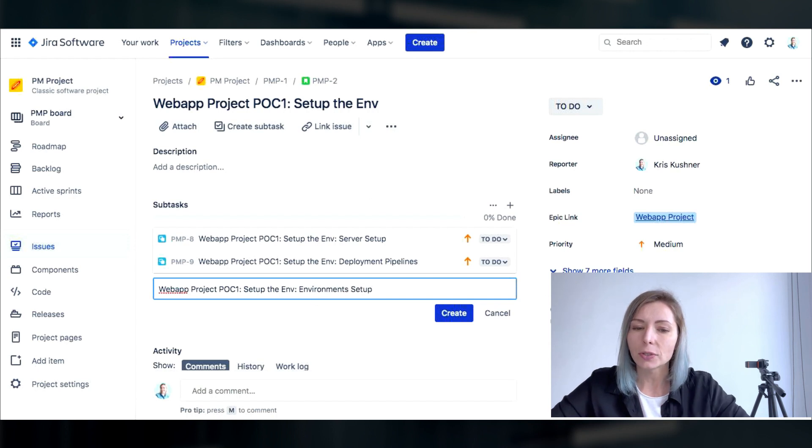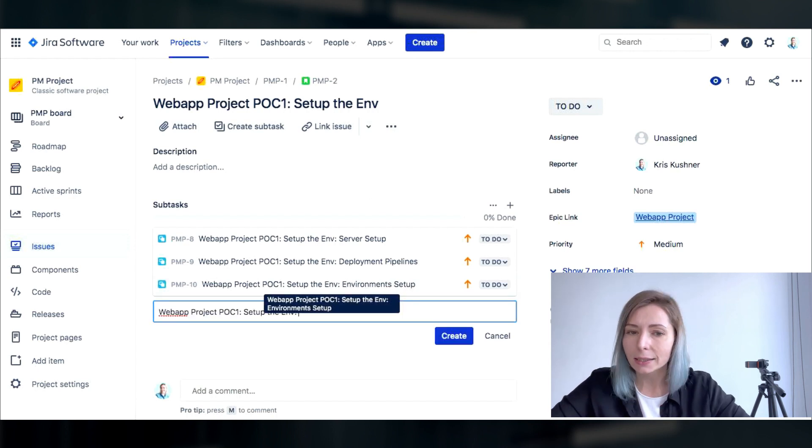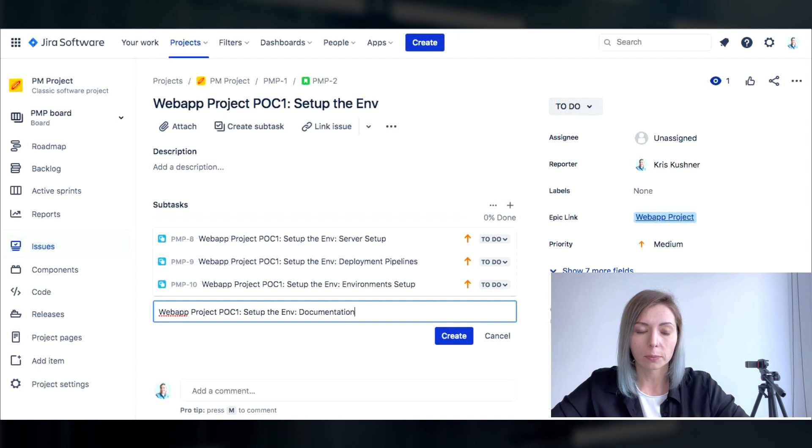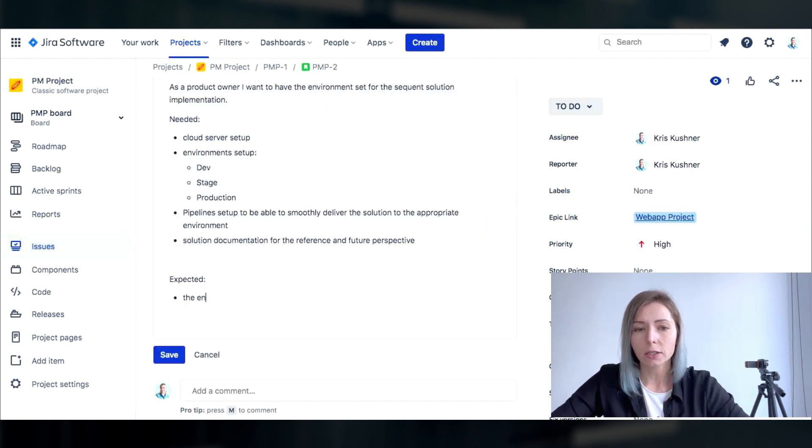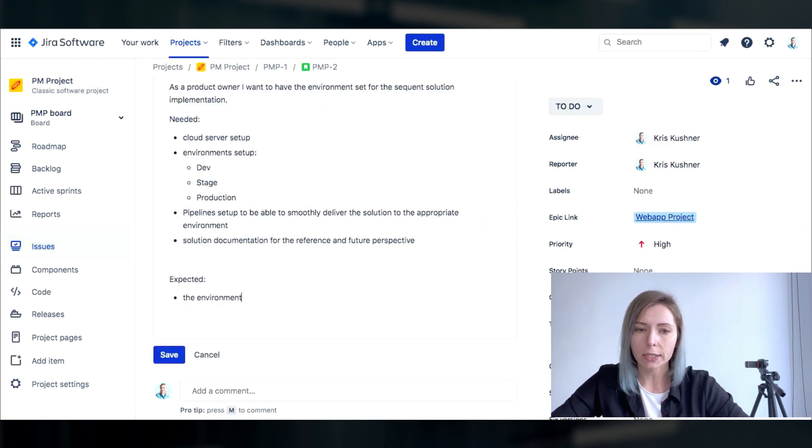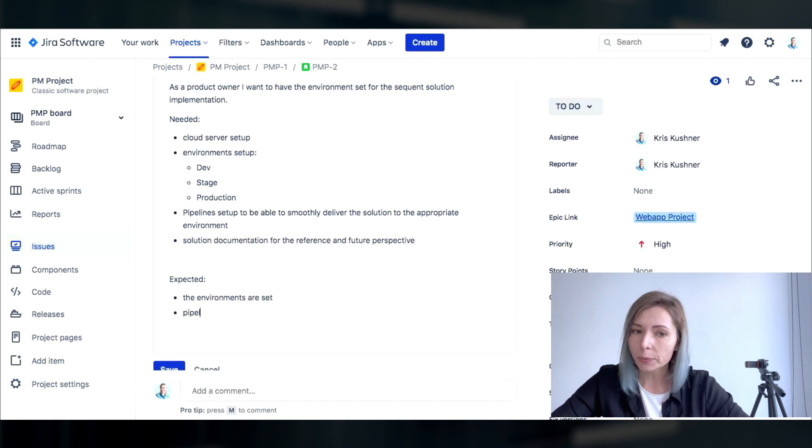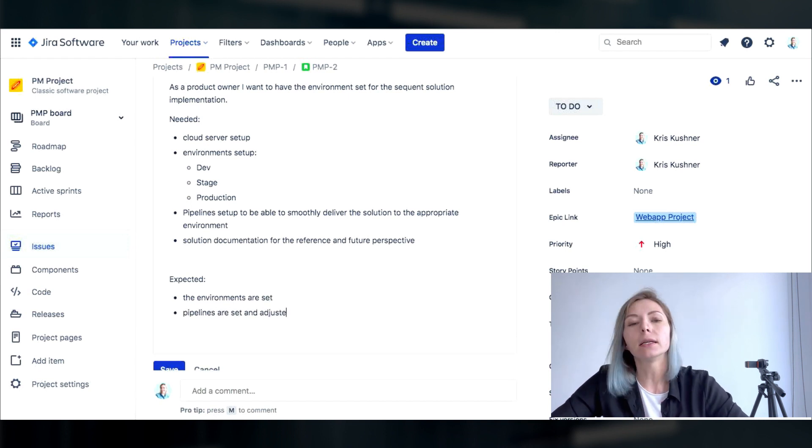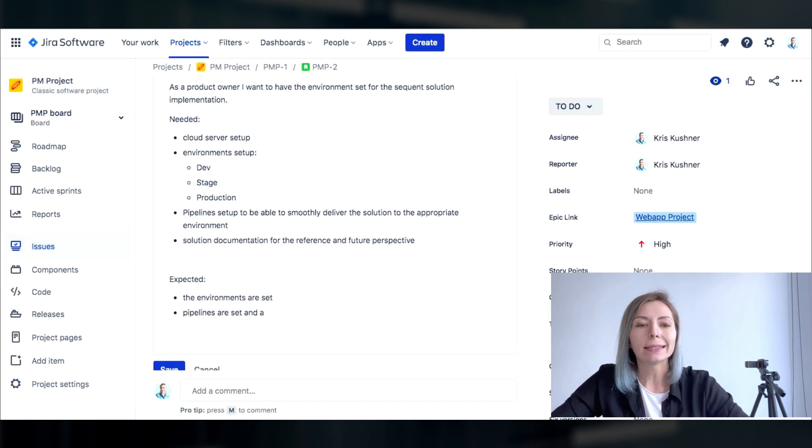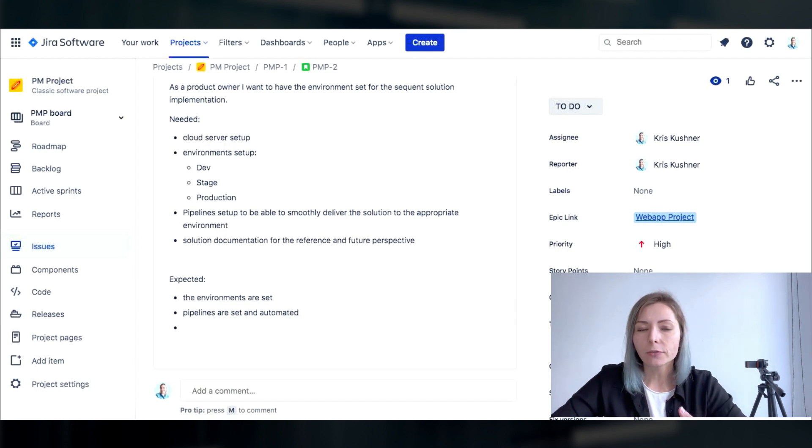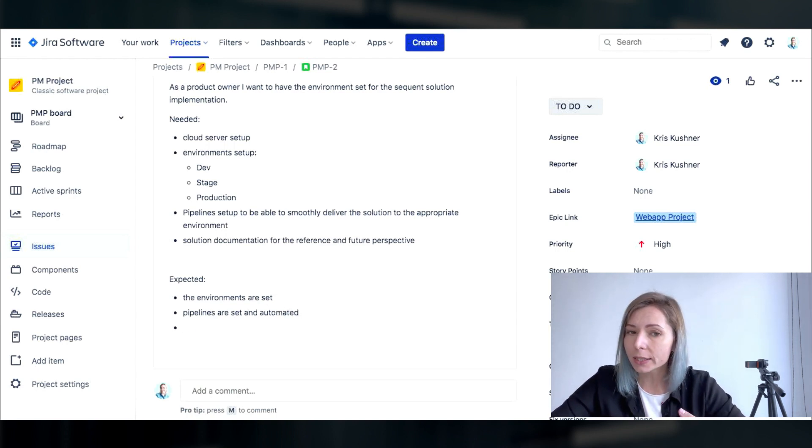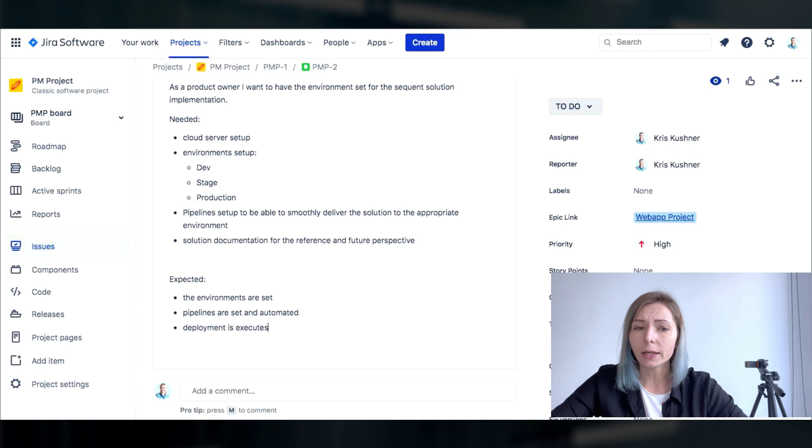When all the subtasks related to the story are done we could say that we have completed the story. Another important thing is every task should have a description, a really clear description that would help the team to instantly define what is expected from them in order to deliver the task in a proper way.